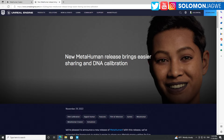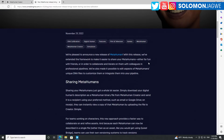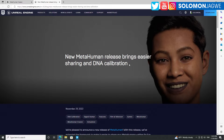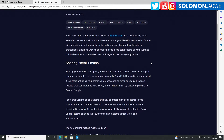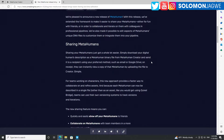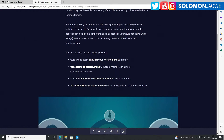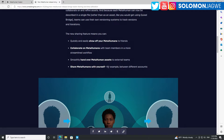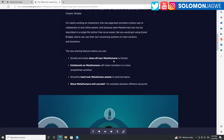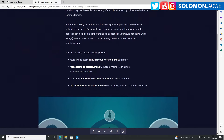They've released a new MetaHuman update which brings easier sharing and DNA calibration and collaboration. You can quickly and easily show off your MetaHumans, collaborate on MetaHumans smoothly, hand over MetaHuman assets, and share MetaHumans with yourself or others.